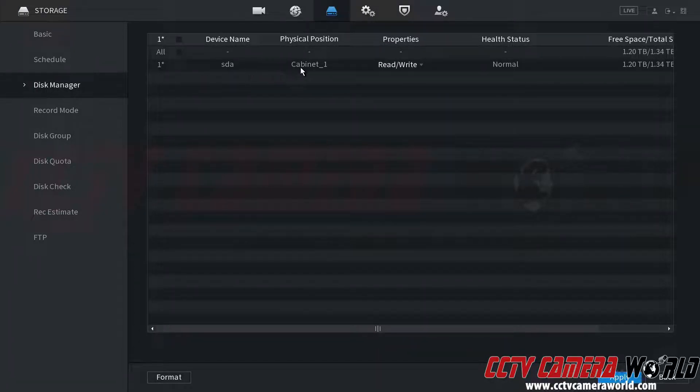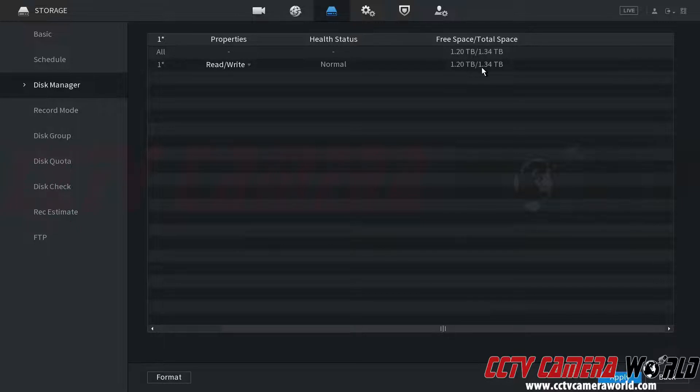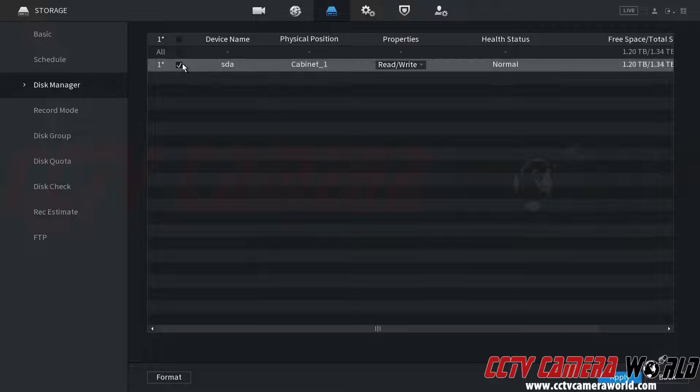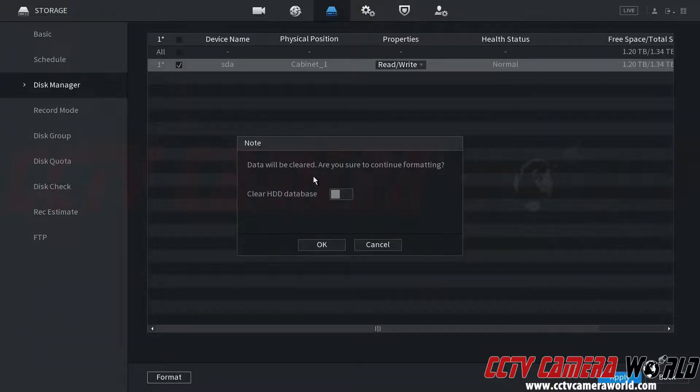This is a four channel NVR that can only take one hard drive, and I have a total free space of 1.2 out of 1.3 terabytes. If I wanted to free some of that space up and get rid of all my footage, then I could check that box and then click the Format button.